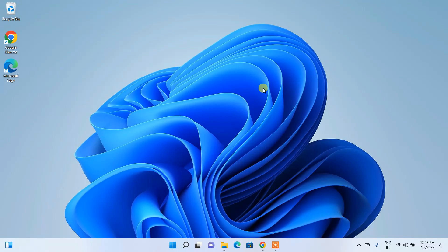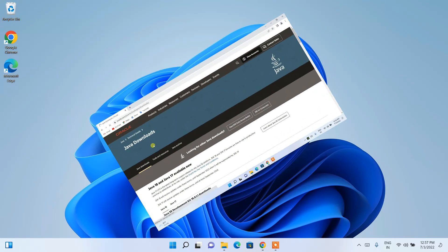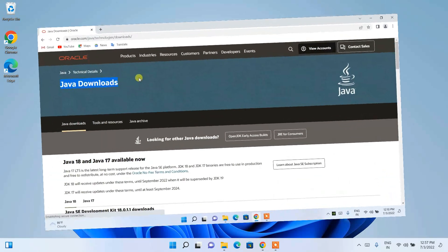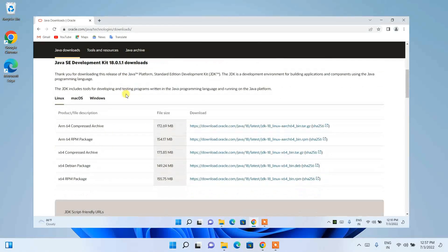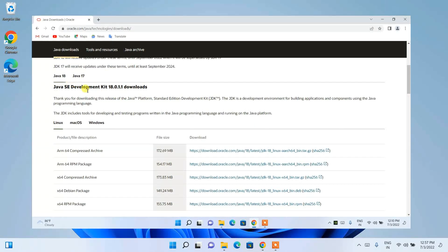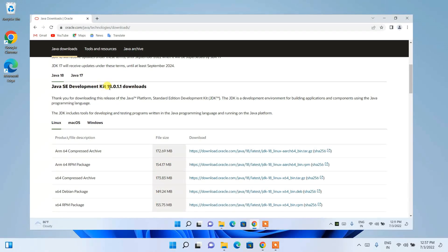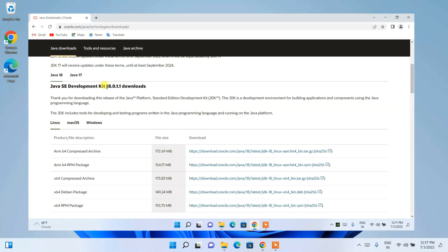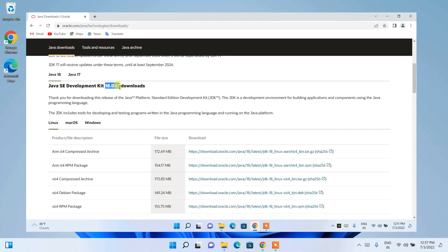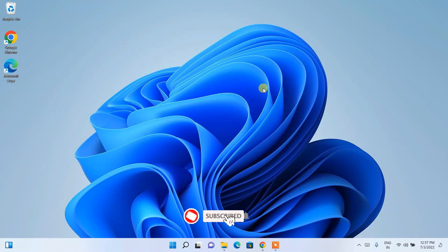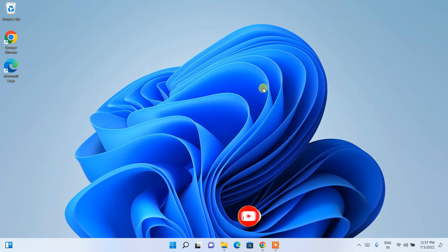To install the latest version of Eclipse IDE on Windows, you first need to download and install Java — that is a very important step. I have already made a detailed video about how to install the latest version of Java, so you can get the link in the description. It is recommended to install Java before installing Eclipse, though you can also install Java during the Eclipse installation, which I'll also show you.